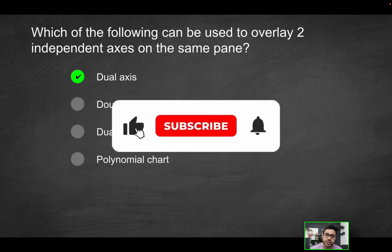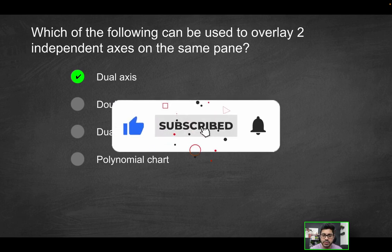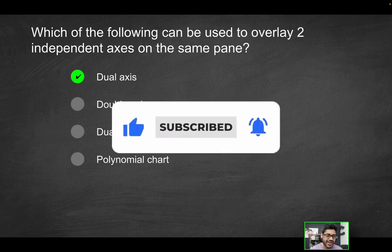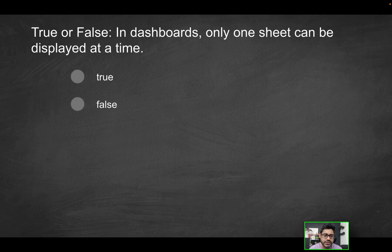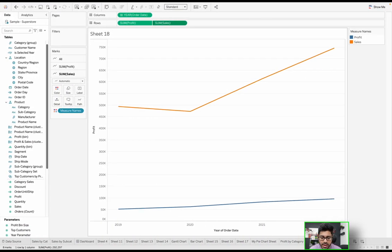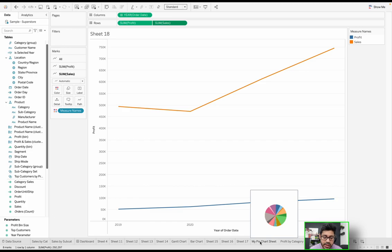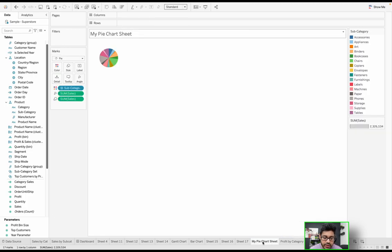Next question — true or false: in dashboards, only one sheet can be displayed or visible at a time. So the question is, within a dashboard, can you only see one worksheet at any given time? I have two sheets here — let's find out.